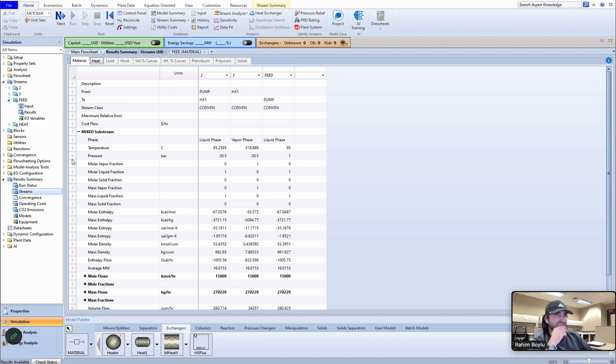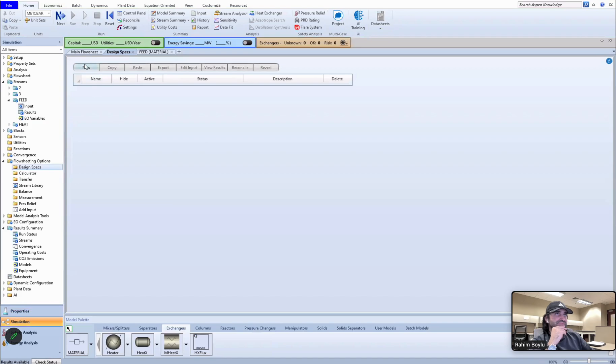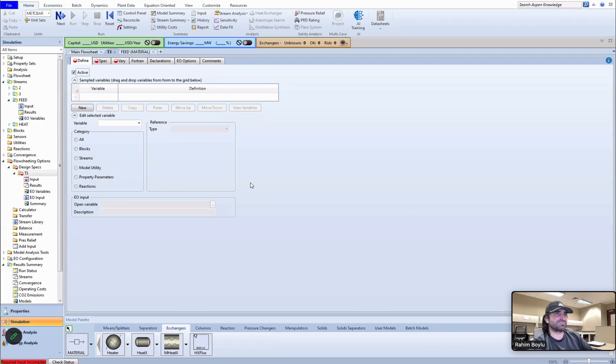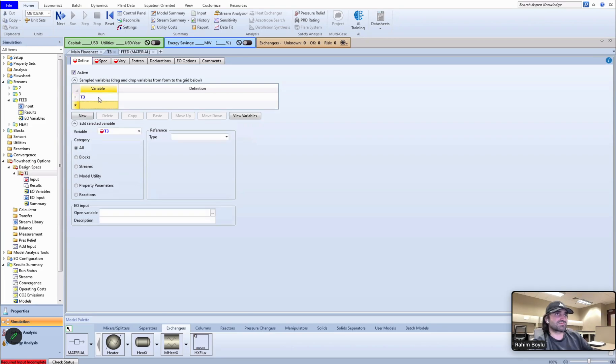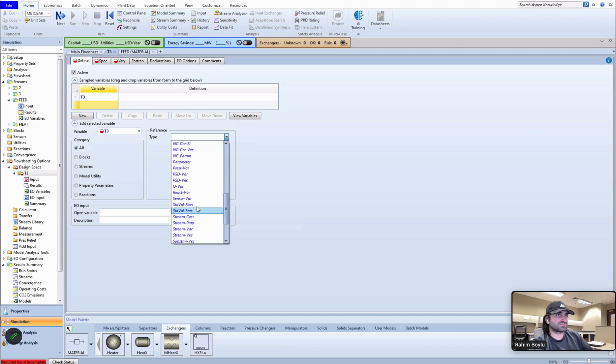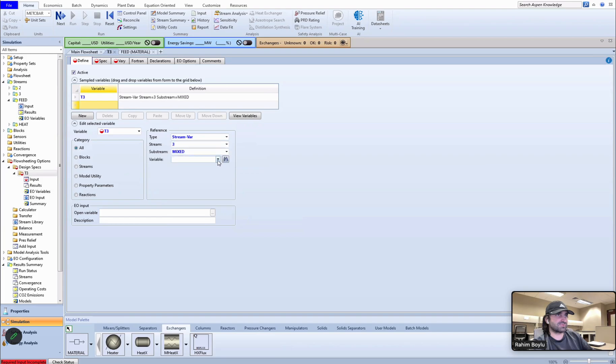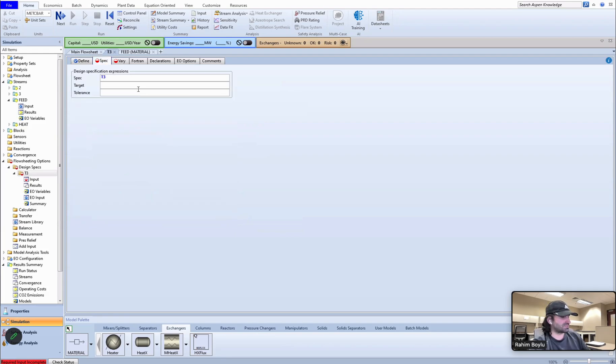So it is right now 300 something. I want to make it 360, so for this reason I can use design specs. Let me show it to you. Let's say new. We are going to change the temperature of third stream, so let's say T3. This should be stream var. Third stream variable should be temperature.